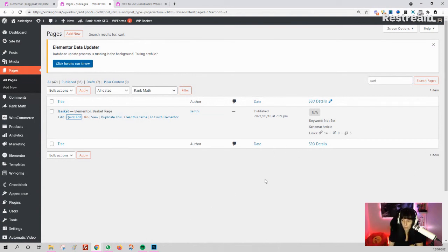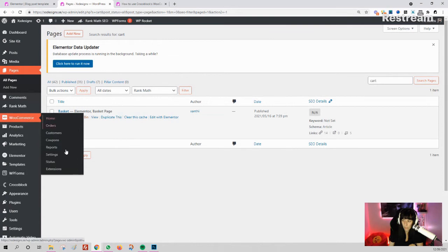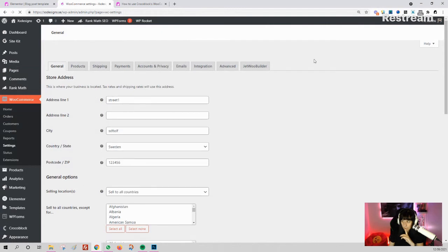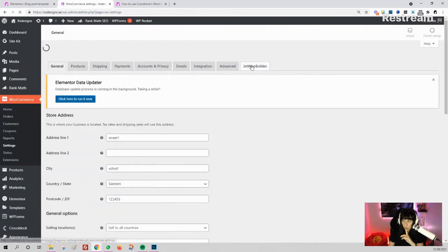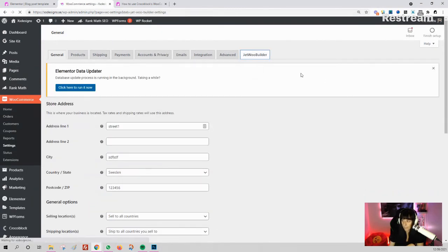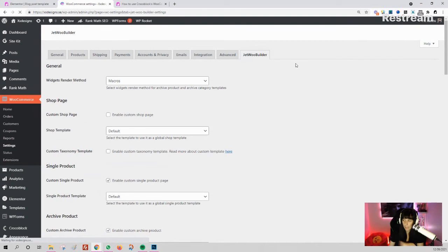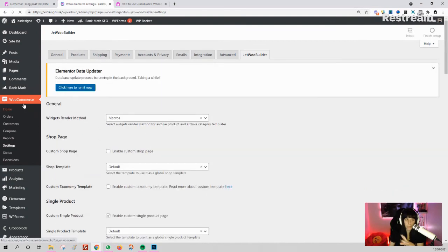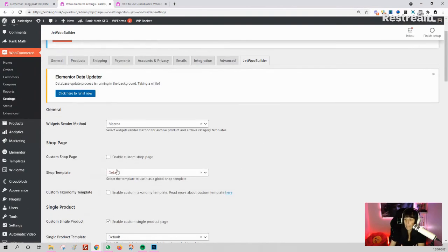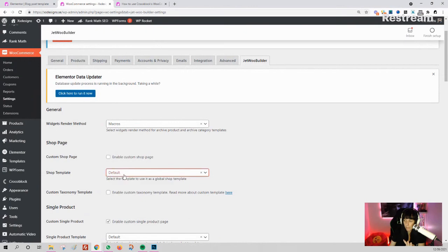You go to Jet WooCommerce Builder here. Here you have 'Enable Custom Shop Page.' You see, you have custom shop page, shop template. If you have made something with the builder, you will have it here—single product, and so on.